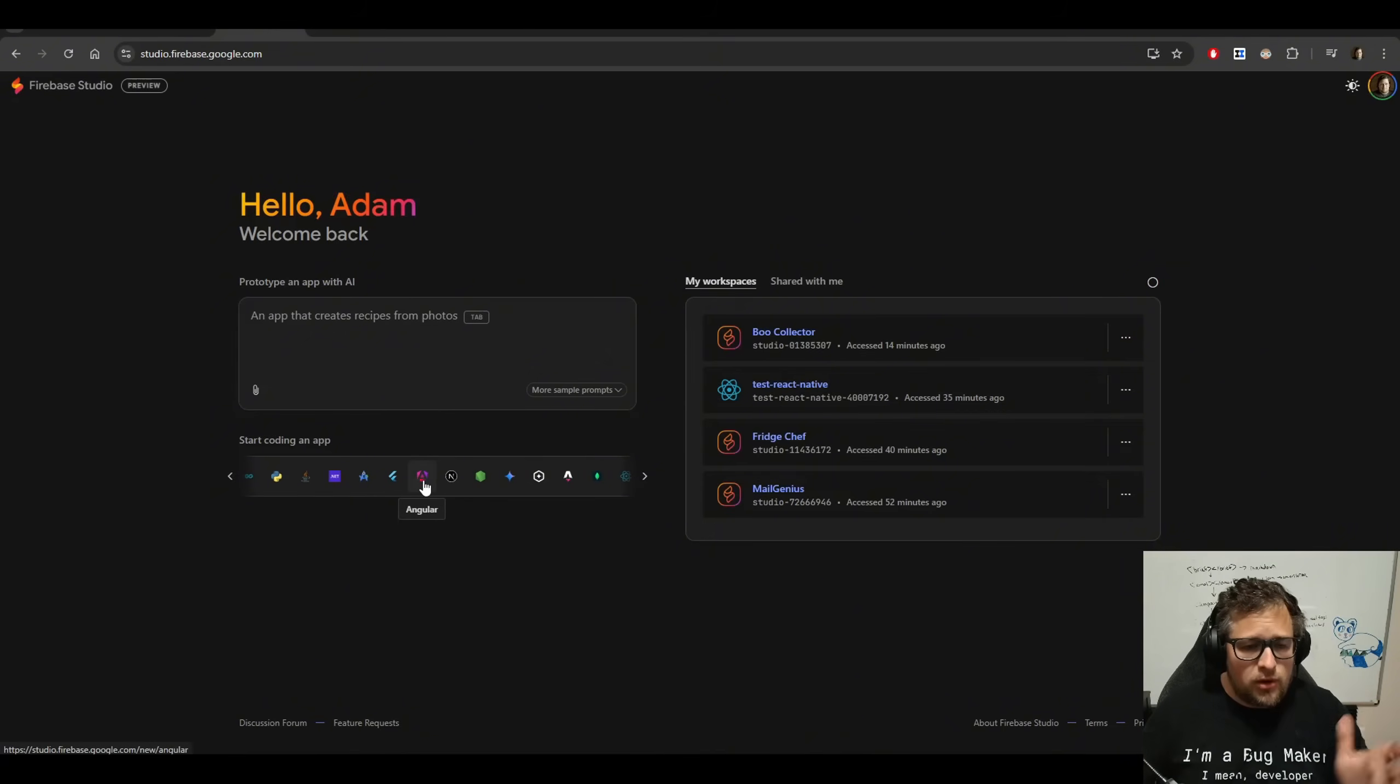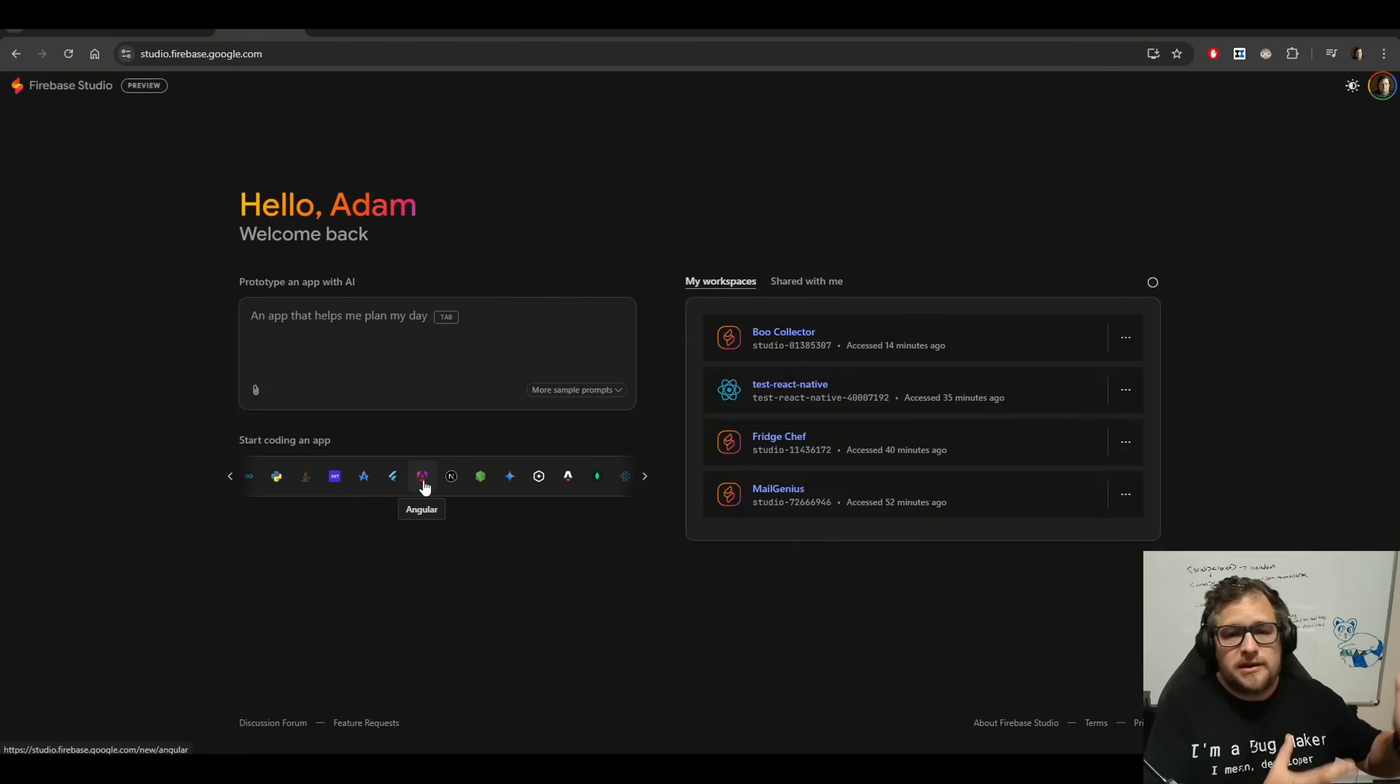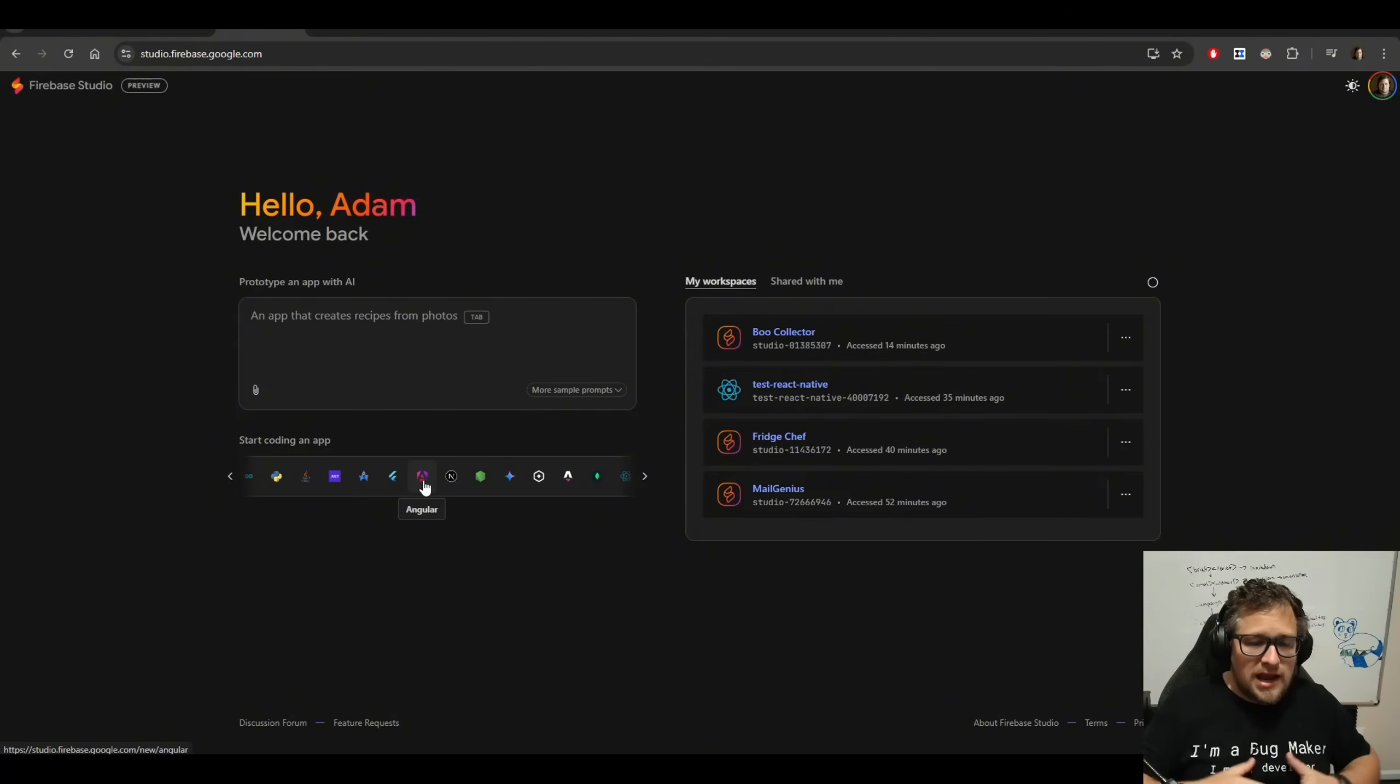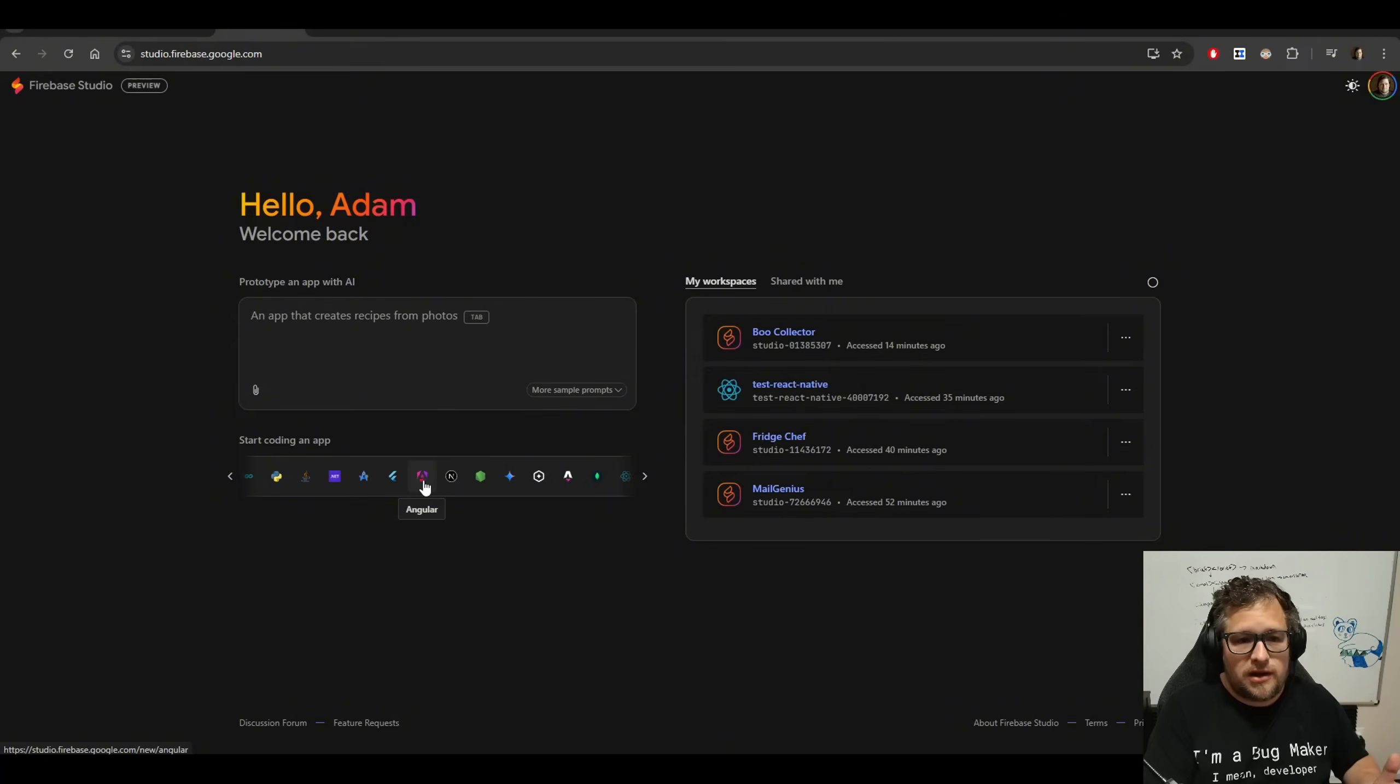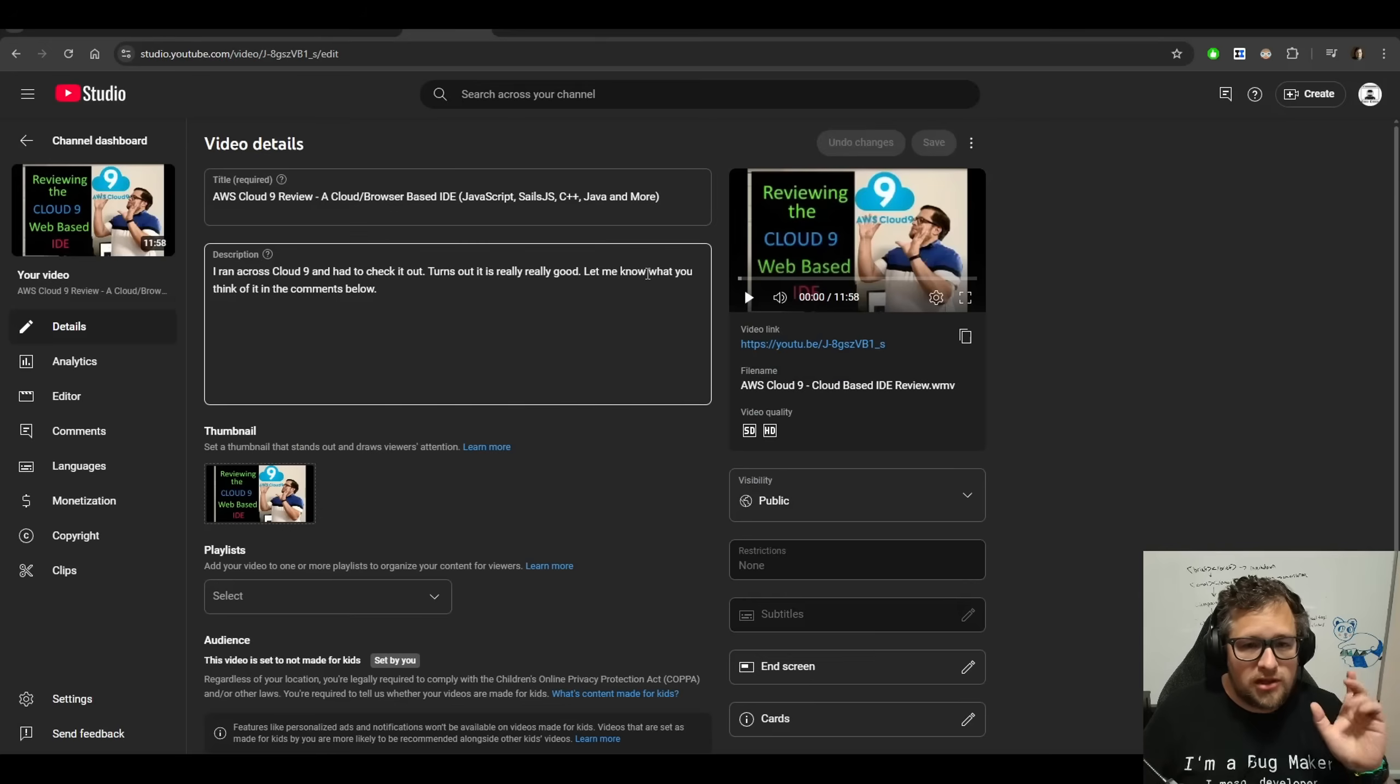If I want an Angular app, I click Angular. It's going to spin me up an entire dev environment with all the dependencies in there, and I can start coding directly in the browser. Now, coding in the browser is not a new thing.